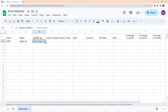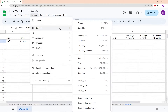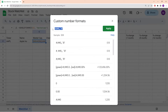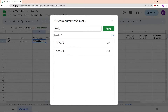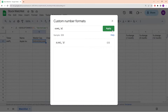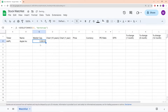To shorten the market cap, go to Format > Number > Custom number format. I'm going to use this format: hashtag, comma, hashtag, hashtag, zero, followed by three commas, and then in quotation marks a space and a B — the B stands for billions. If I press enter, you can see it has shortened down the market cap and now it looks a little bit more elegant.